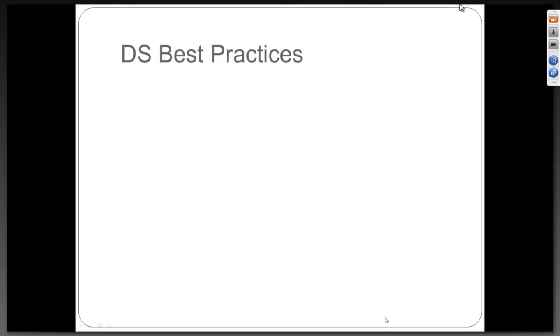These are the general instructions, guys. We are going to take a break in another 10 minutes. People who are waiting for a break, please be patient — we have only a couple more slides.